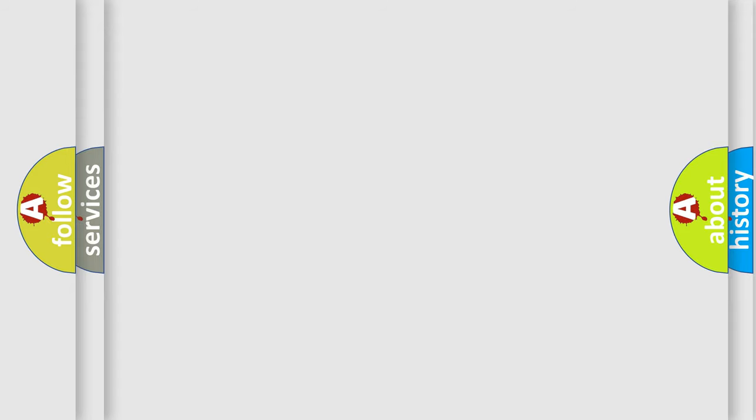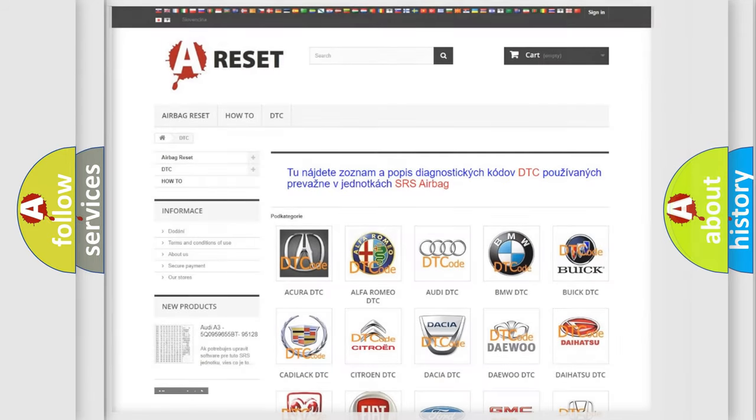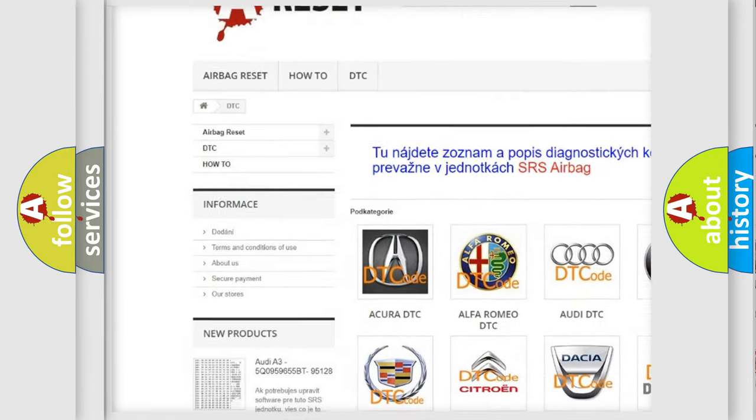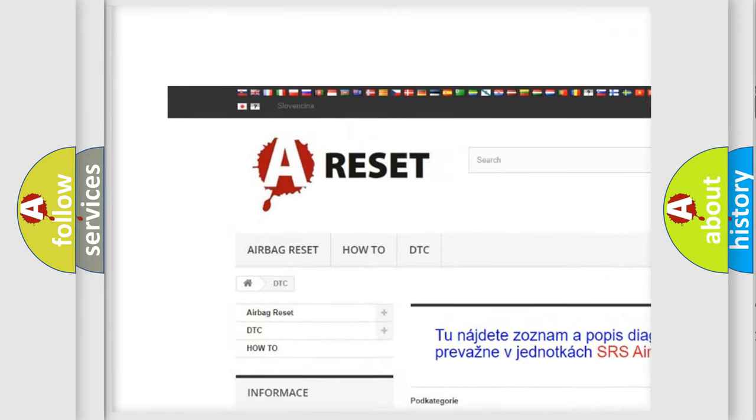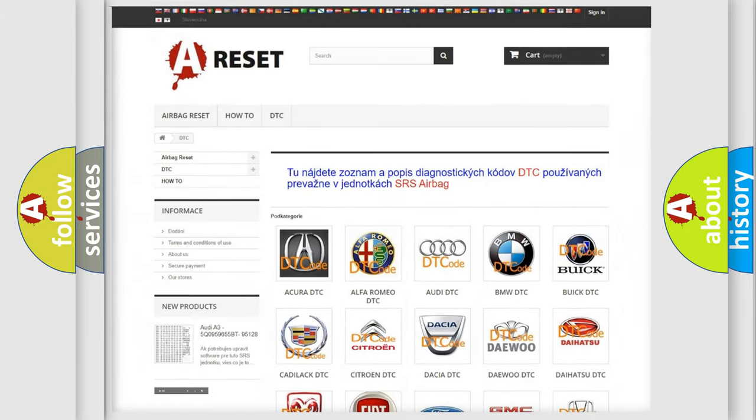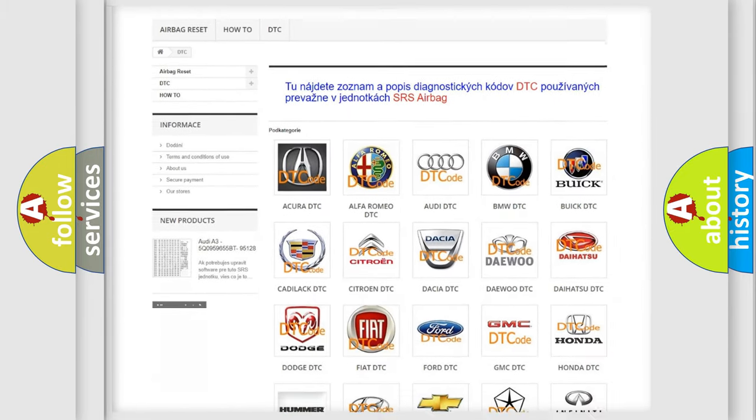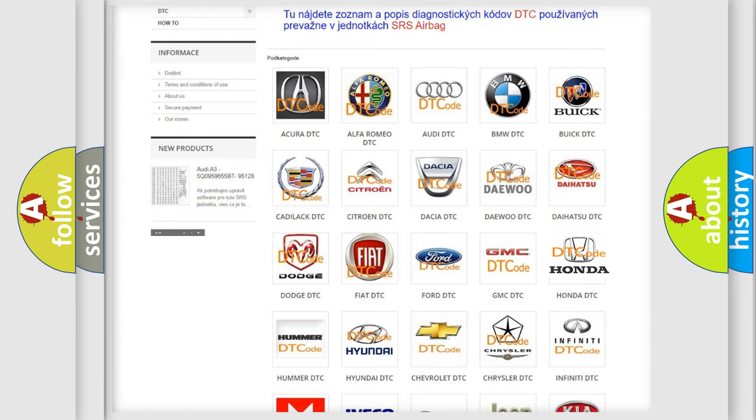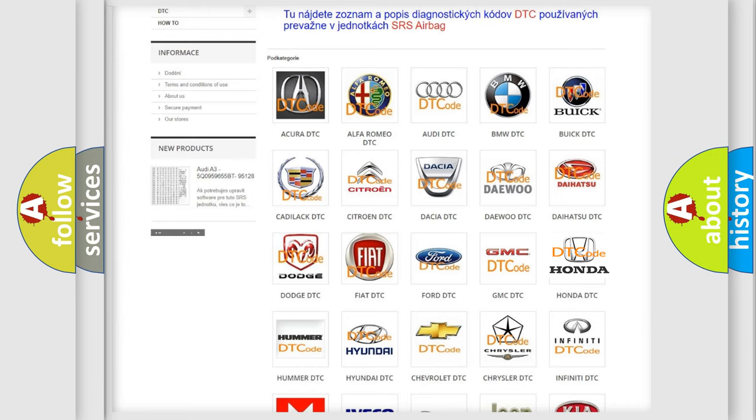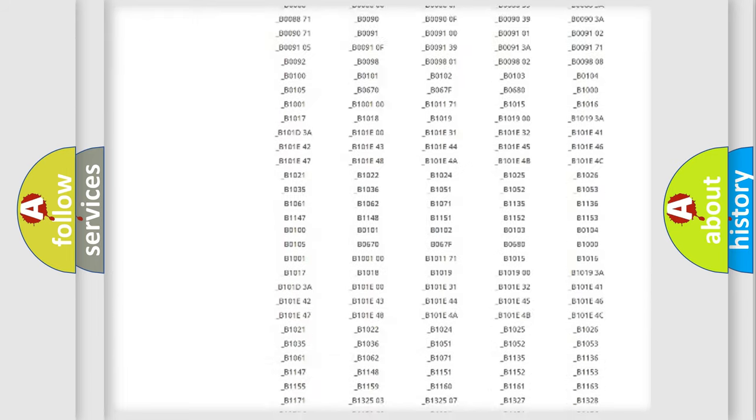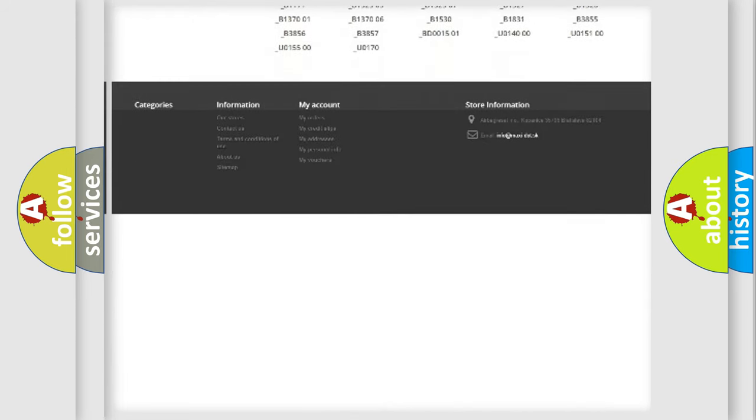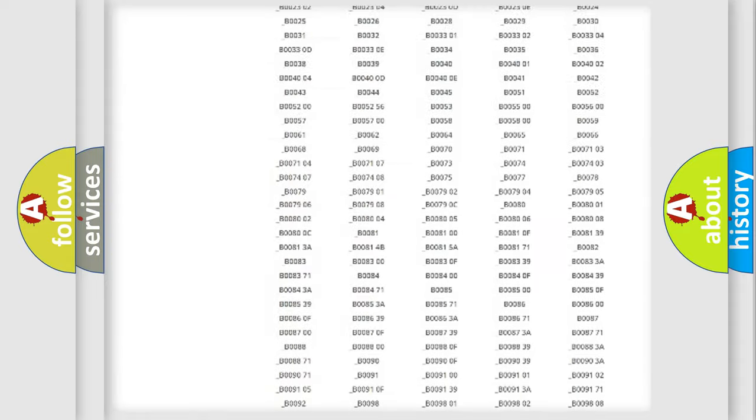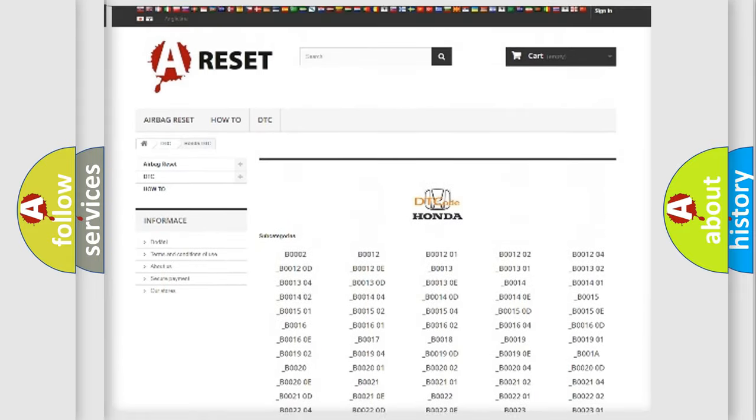Our website airbagreset.sk produces useful videos for you. You do not have to go through the OBD2 protocol anymore to know how to troubleshoot any car breakdown. You will find all the diagnostic codes that can be diagnosed in Honda vehicles.